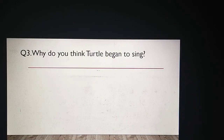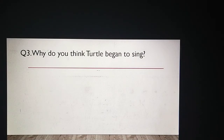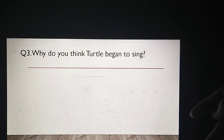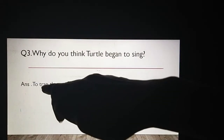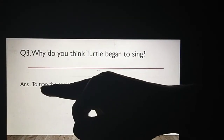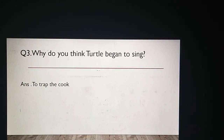Let's move to the third question. Why do you think turtle began to sing? Aapko kya lagta hai turtle ne jo singing ki thi — usne sweetly singing ki thi — woh kyun ki thi? Why do you think turtle began to sing? Give me the answer. To trap the cook. Trap kya hota hai? Trap hota hai phasana. Aapne cook ko apne jaal mein phasane ke liye turtle ne singing start kar di thi.